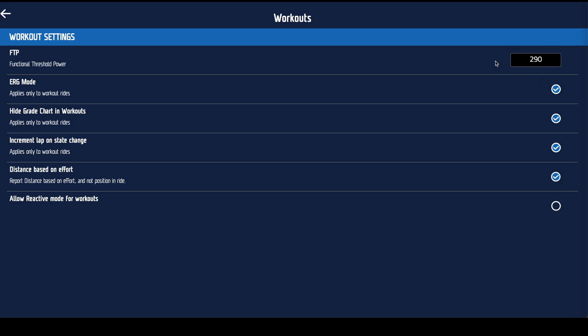From there, Erg mode apply that to all the workouts. FullGaz will do that anyway I would just leave it ticked. High grade charting workouts means you've got an option to keep the screen nice and clean. That's how I tend to do my workouts, is just remove the elevation profile. It's a choice, tick it on or off.